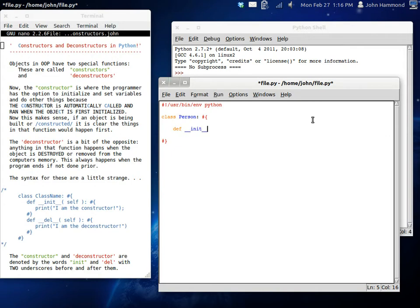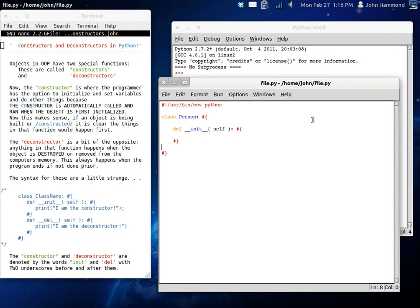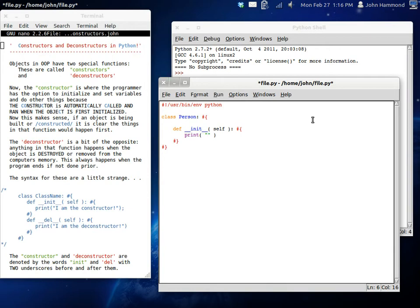Get a parameter set up. Self is always going to have to be there, because you're defining a function inside a class, as you know, and we'll get a code block going on. Okay, so now we've got our constructor. Now, what we type in here is going to happen automatically when this object is created. So, I'm just going to say, I am the constructor. This is really basic, but it'll work for now.